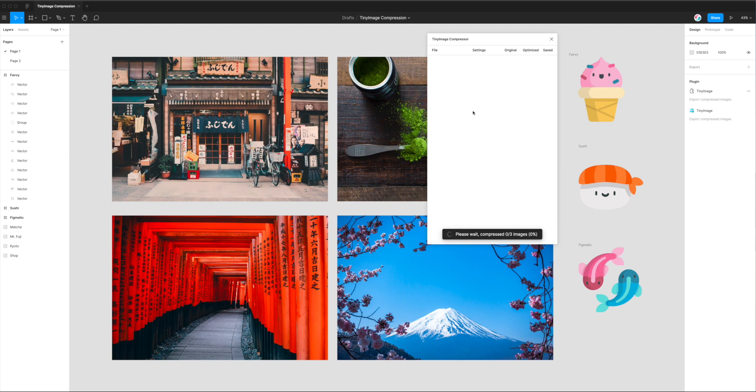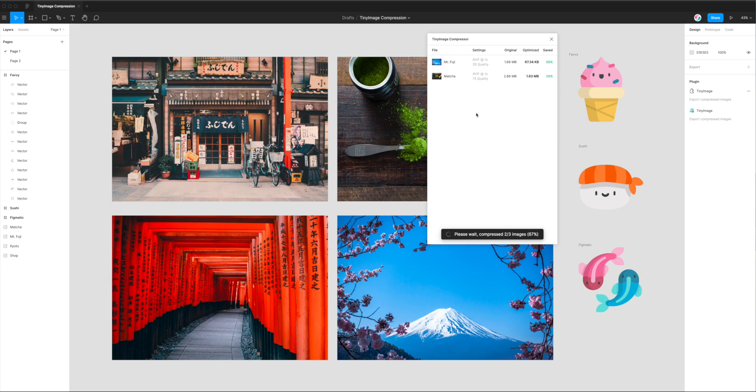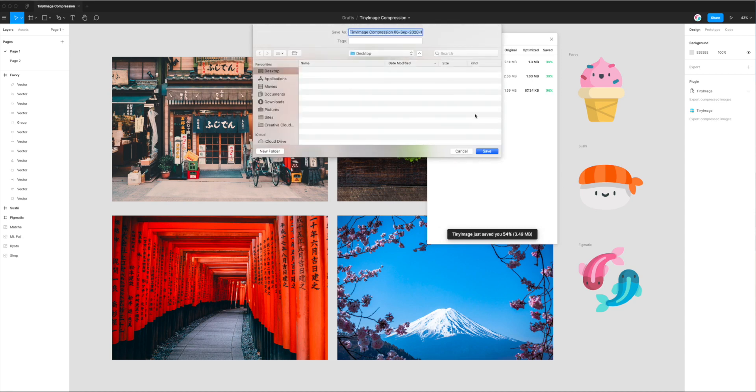And AVIF is a very new format. It's actually only supported by Chrome and Firefox, I believe, at the moment. But this is a format that is really good as far as image compression goes, and really good at maintaining quality for lower file sizes. So I believe it's about 50% smaller than a JPEG, and roughly 20% smaller than even a WebP file.